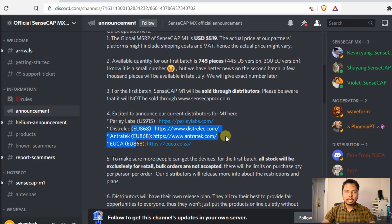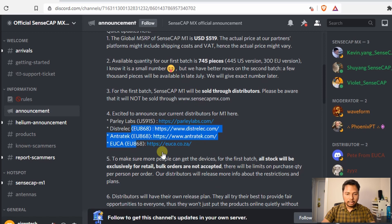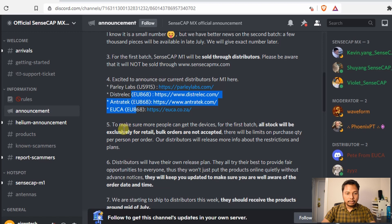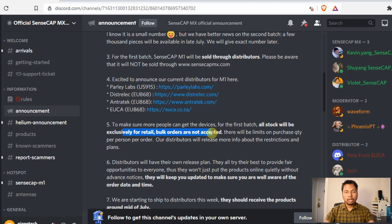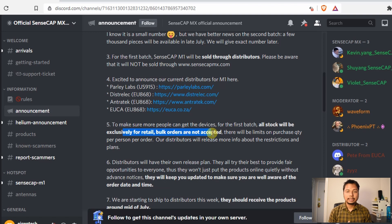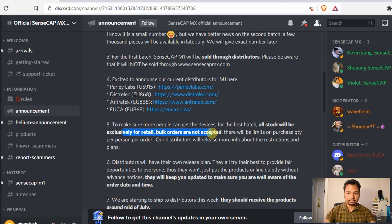I will give all the links in the description. All stock will be exclusively for retail, bulk orders are not accepted. So this is a good thing because there are many companies that want to buy a lot of helium miners so that they can have their hosting program or something, but this gives all the individual people the opportunity to purchase themselves.